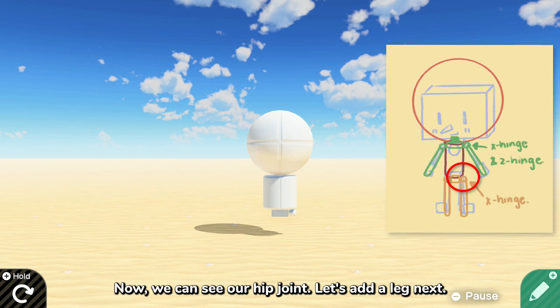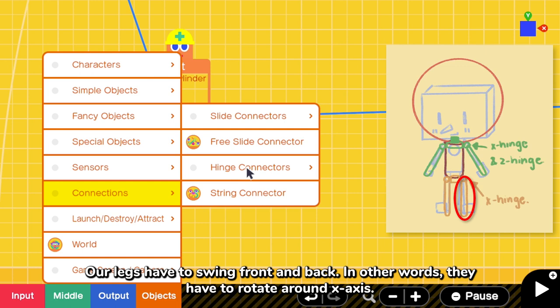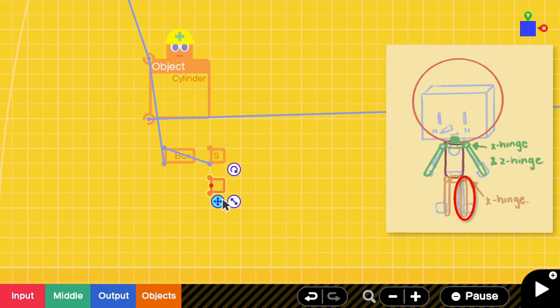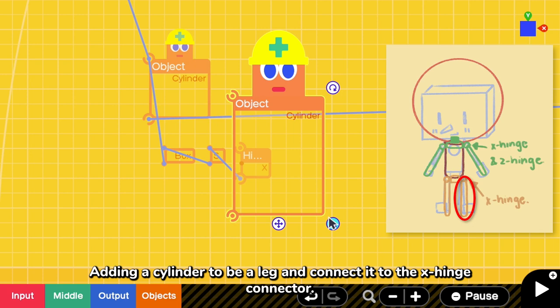Let's add a leg next. Our legs have to swing front and back. In other words, they have to rotate around X axis. So here I'm adding an X hinge connector to support the rotation. Adding a cylinder to be a leg and connect it to the X hinge connector.